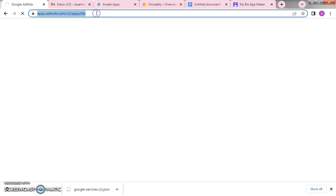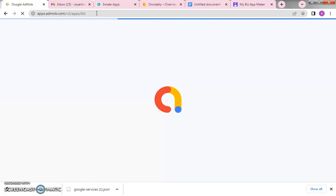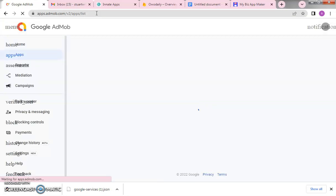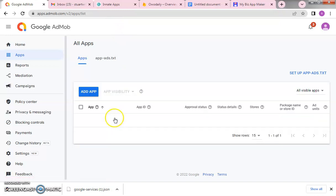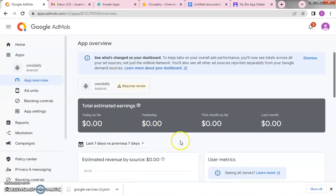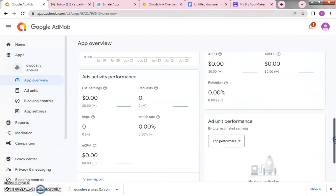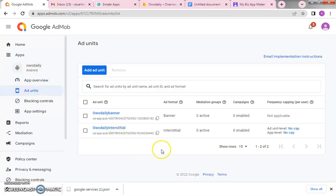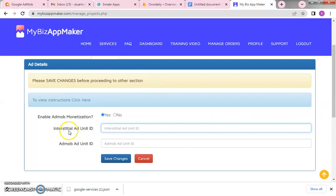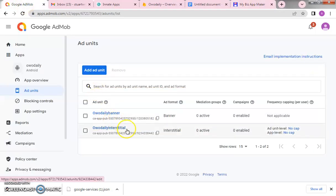At this point we need the AdMob ad units. Go to your AdMob account at admob.com/app/lists. Click on that to load your app list created from the first video. If you haven't watched how to set up the AdMob account, click the link below. Load the app — we have the Wo Daily app — open it, go to Ad Units, and the system is requesting the interstitial ad unit.